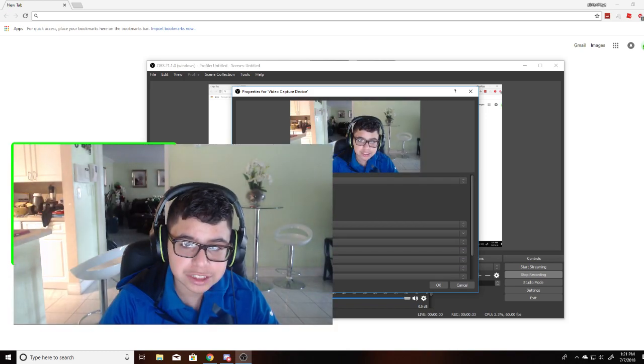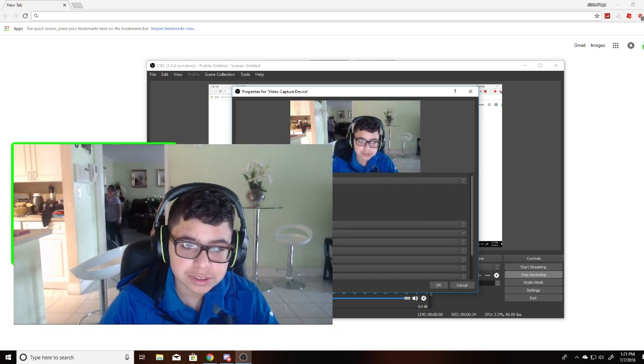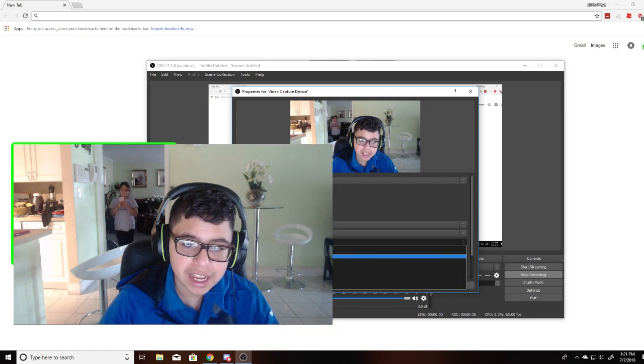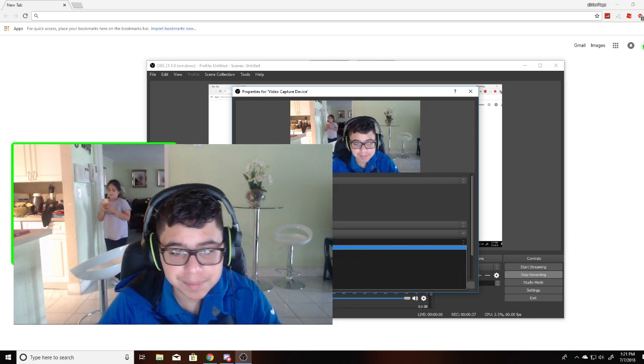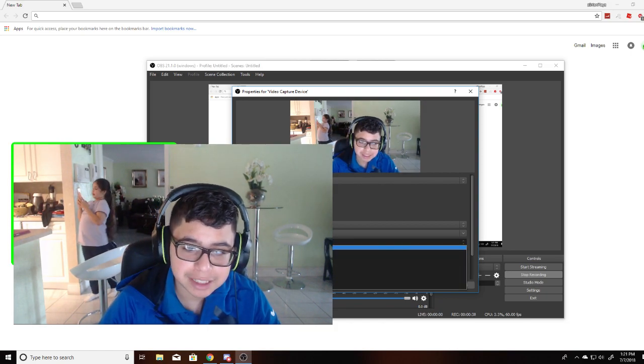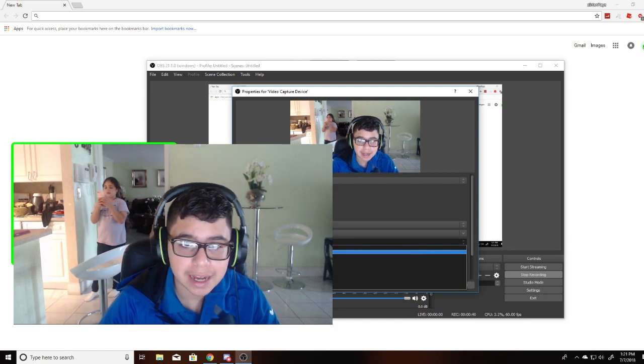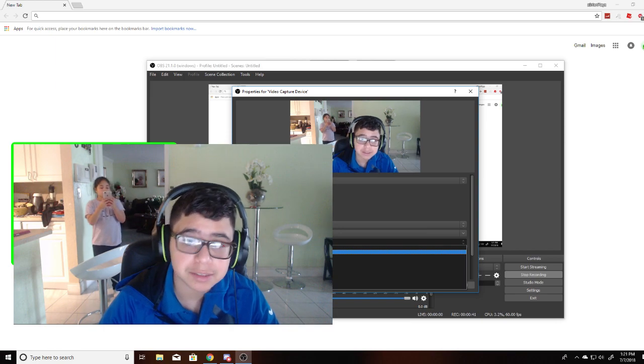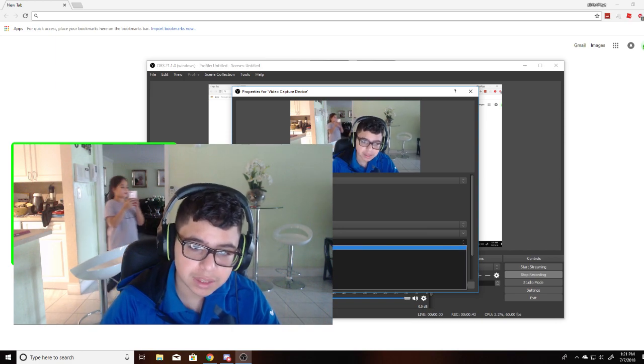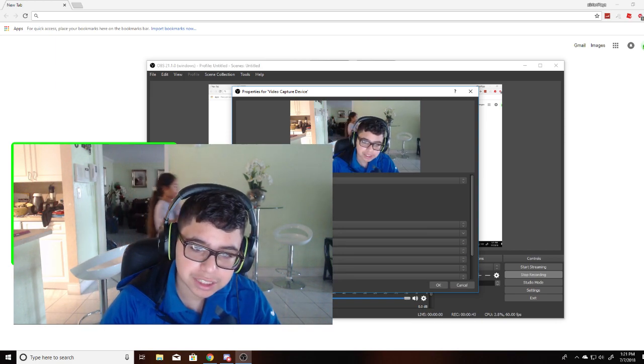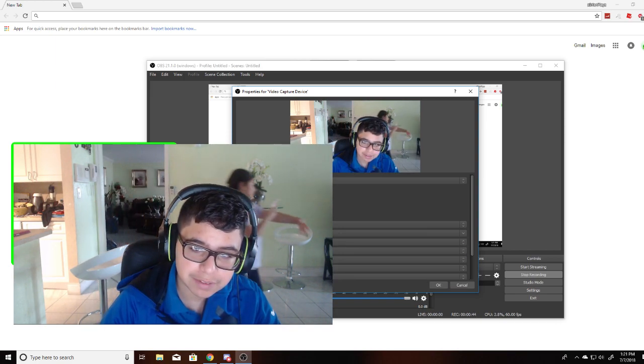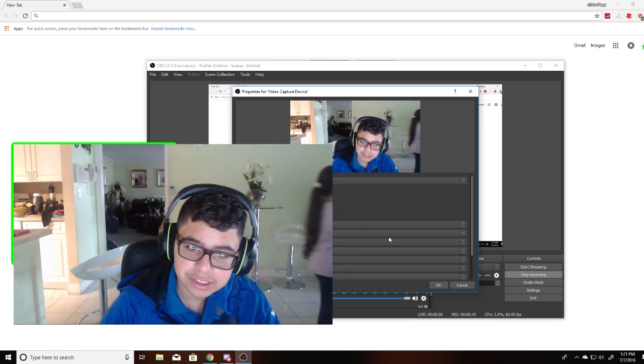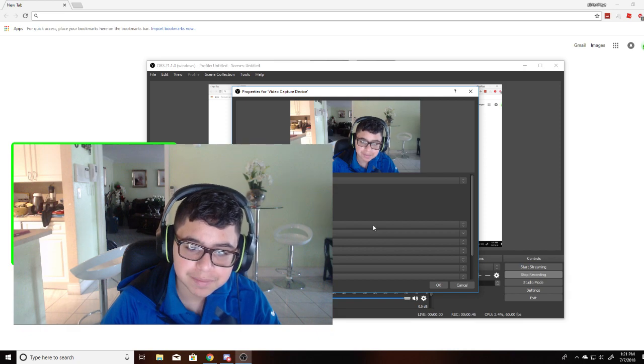Here you can change your resolution to 1280x720 and you can change your FPS to match the output FPS or make it the highest FPS that you want it to be. Now we're just going to keep that at 30 and resolution, we're just going to keep that at 1280.